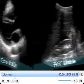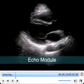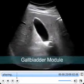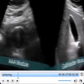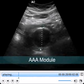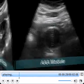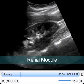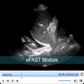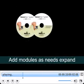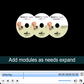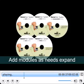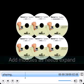Exam modules include FAST, ECHO, Gallbladder, AAA, Renal, and EFAST. You have the flexibility with Sonoman to add modules as your training needs expand.